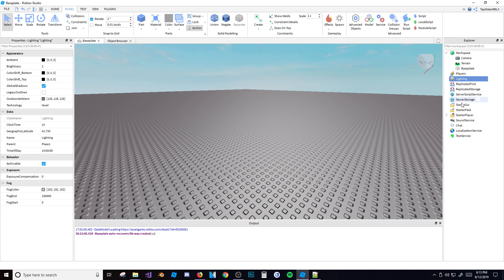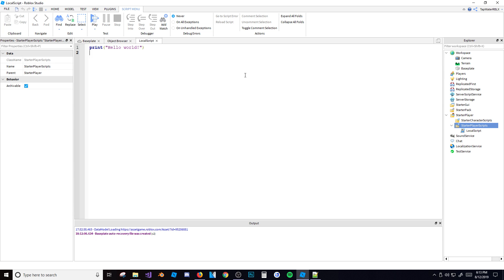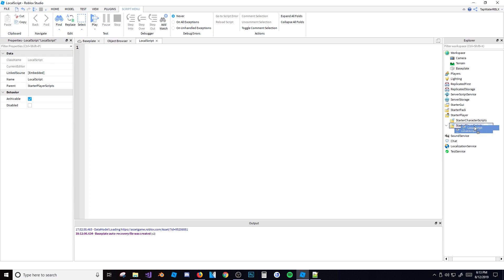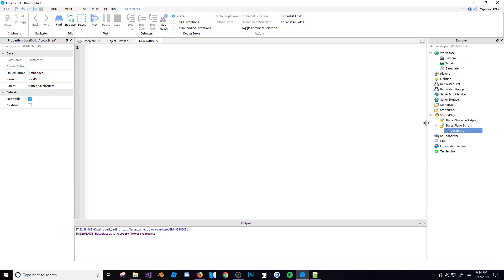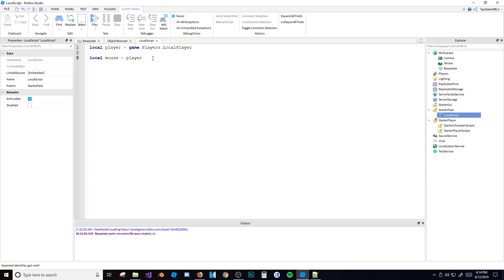First things first, we're going to go ahead and insert a local script, because the only way you can get the mouse is from a local script. You can't get the mouse from the server because that's the server — it's not a person. So you have to use a local script. I'm going to put it inside the starter pack. Now we need to get our player: local player is equal to game.Players.LocalPlayer. Now we have to get the mouse from the player: local mouse is equal to player:GetMouse(). The mouse isn't a property of the player — you have to use this function to get it.